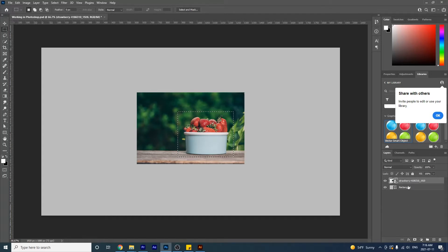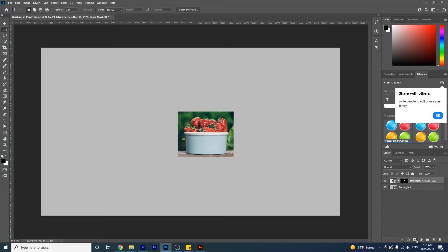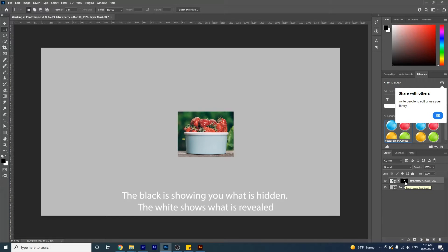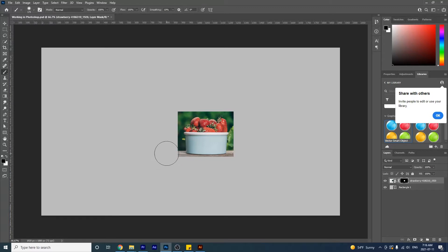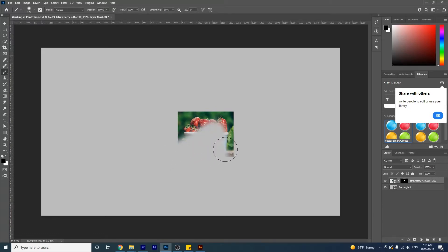Go down to your layer and click on the mask button. Notice that a mask has been created — this is simply a black and white image on top. You can make changes to this since it is a black and white image. Take your brush (press B for the shortcut), make it smaller with the bracket keys, and if you paint black on this, notice that it starts to hide the image. So black hides your image.